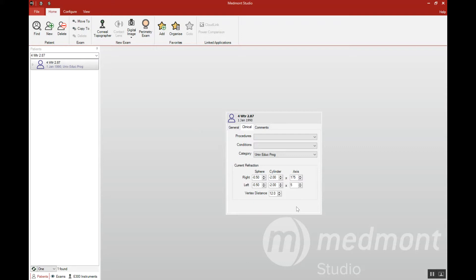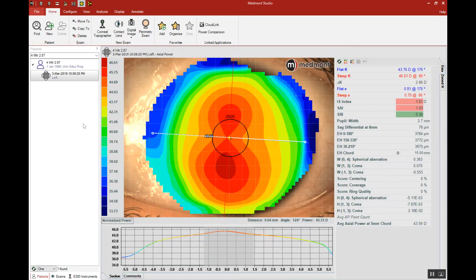This will ensure that when you engage the contact lens software, it will automatically import this Rx and calculate the appropriate lens power. The next step is to ensure that we have a good quality capture to build our lens from.